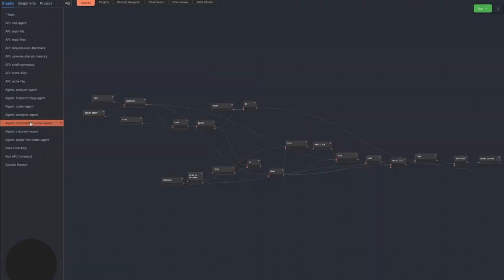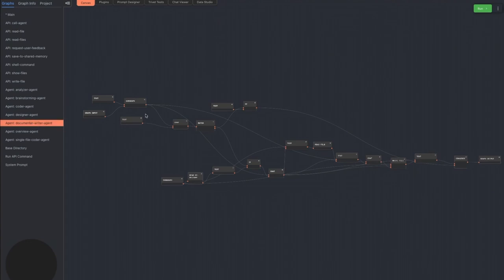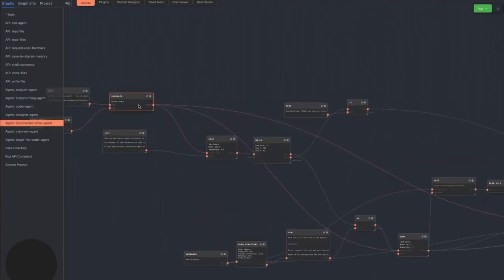The documentation writer agent is specialized in writing documentation files for the game. Its effectiveness is marginal because the documentation becomes outdated as the game changes, but it's used fairly often by the project manager agent.